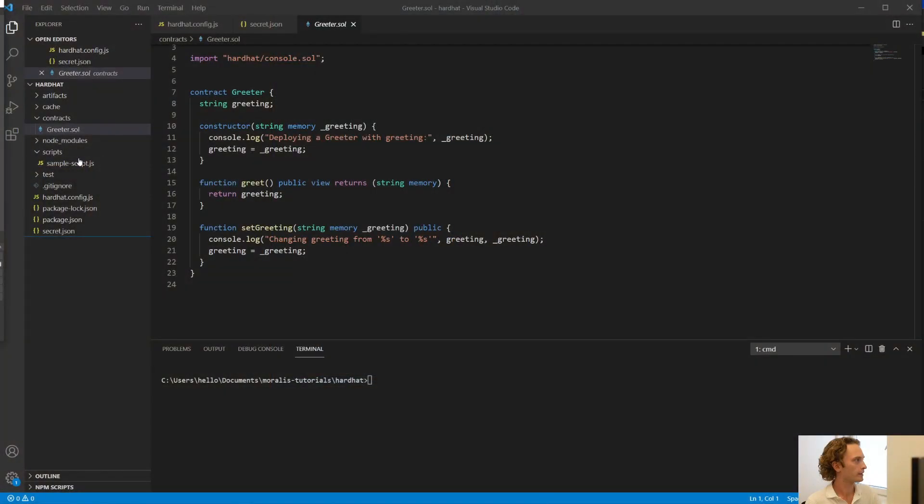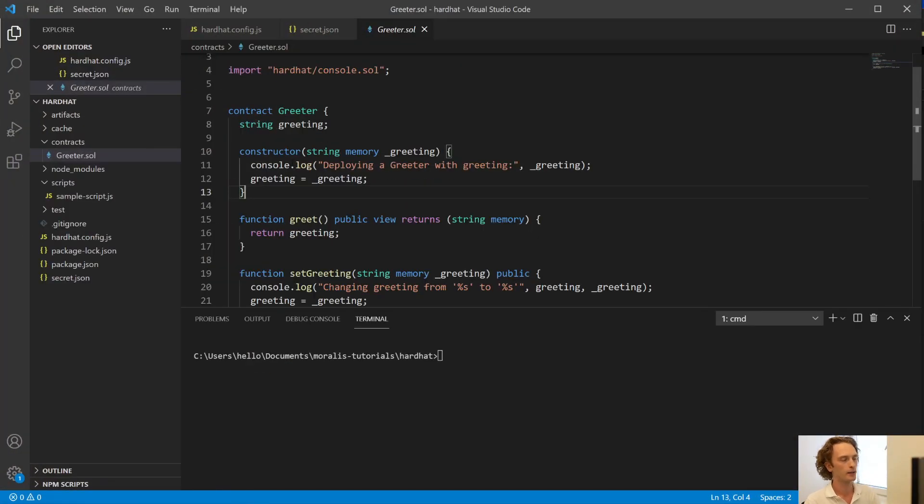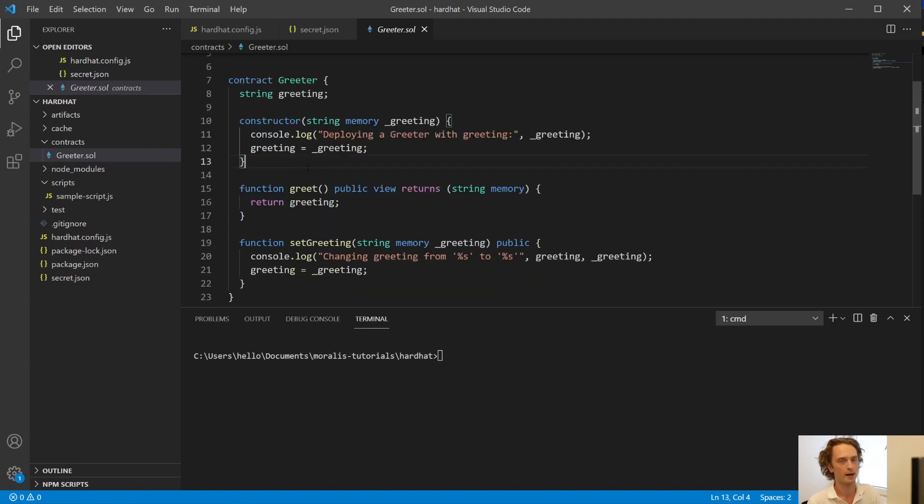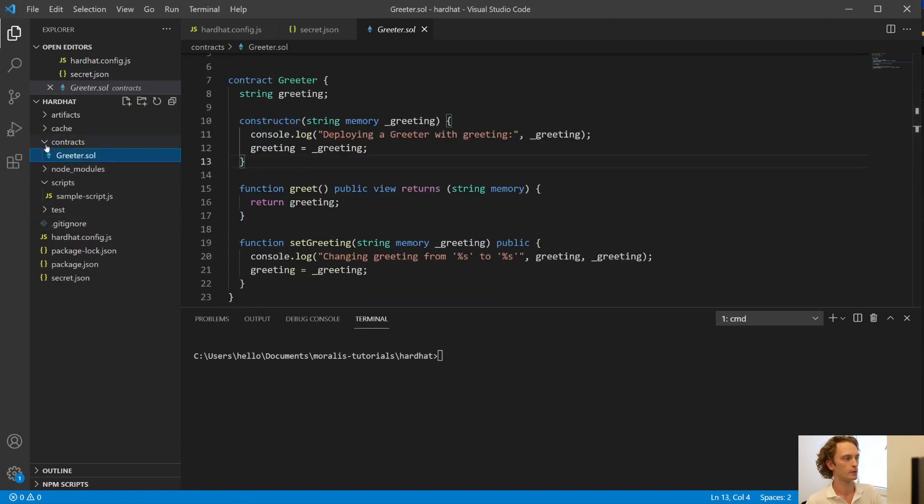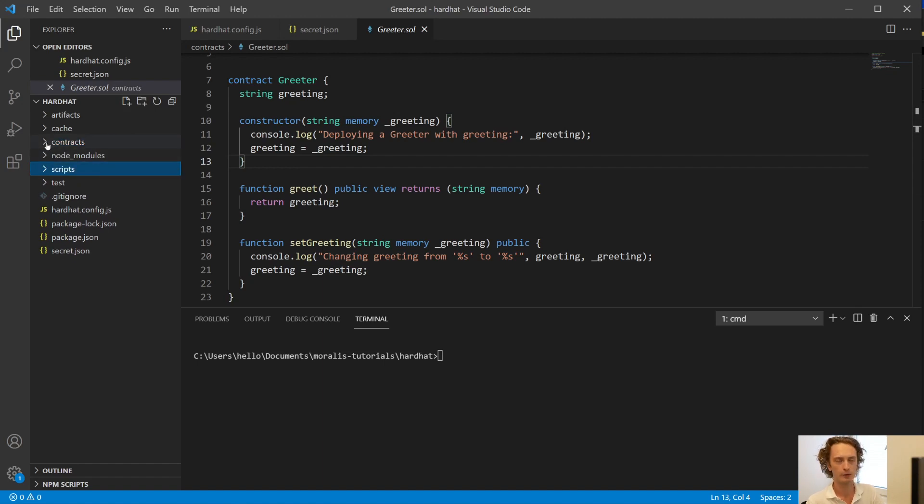So first of all, what are we going to deploy? Well, if I show you what I have here, I have just the sample project from Hardhat. So I haven't developed any smart contract for this video. I've just taken the standard boilerplate from Hardhat.